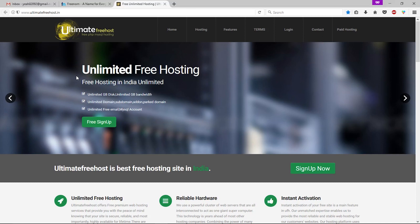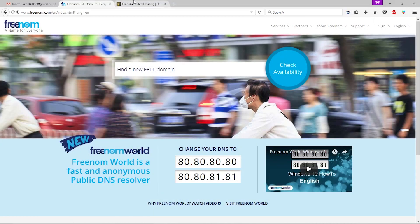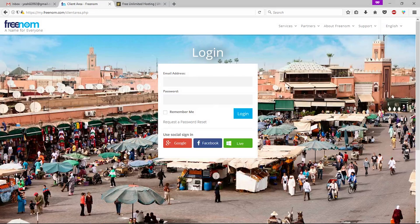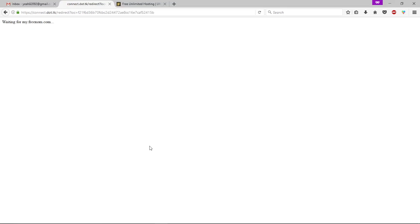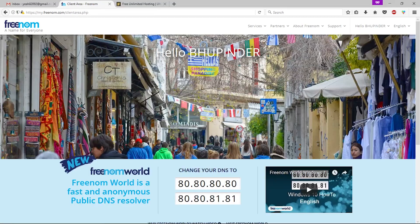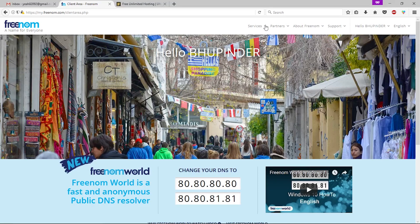If you've never been to these two websites before, you have to sign up or sign in. Let's go to the sign-in button and click on it. Now you can use your social network account — I'm going to use my Google account. Now click the dropdown button alongside Services, then click 'Register a New Domain.'